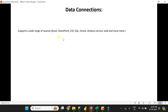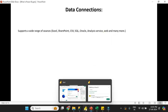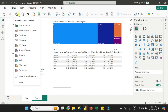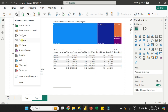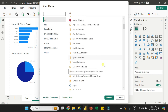Now, data connections. In this section, we will discuss the data sources supported by Power BI. Power BI supports a wide range of sources such as Excel, SharePoint, CSV, SQL, Oracle, Azure services, and many more. You can see here under the Get Data option it shows common data sources first — these are frequently used by most companies — like Excel, Power BI semantic models, dataflows, SQL, Azure services, and Web. And under More Options, it opens a wide range of additional data sources.